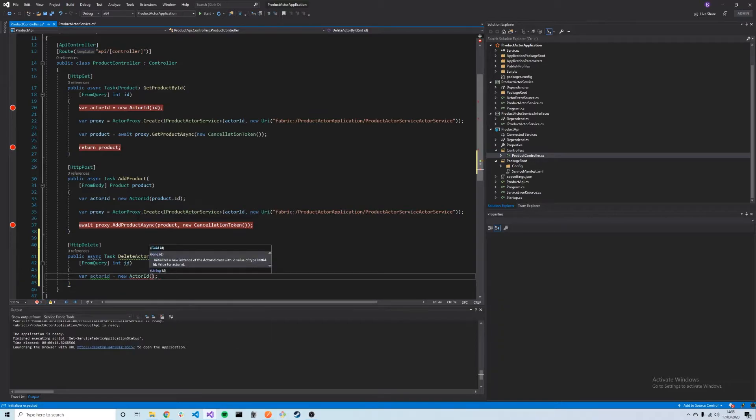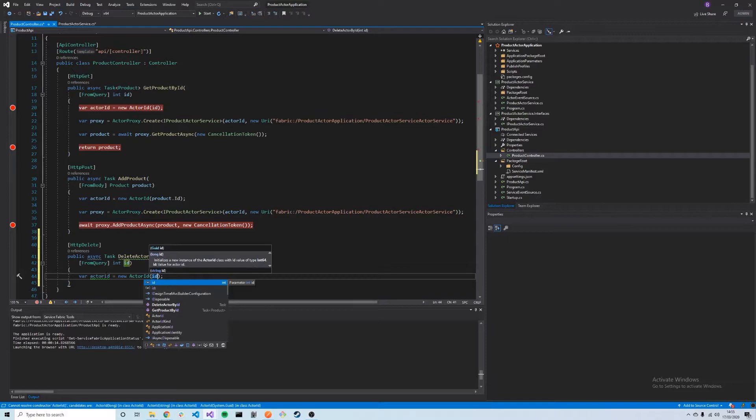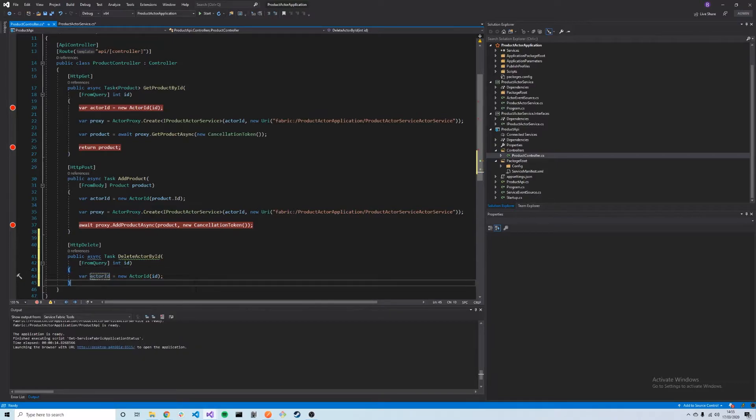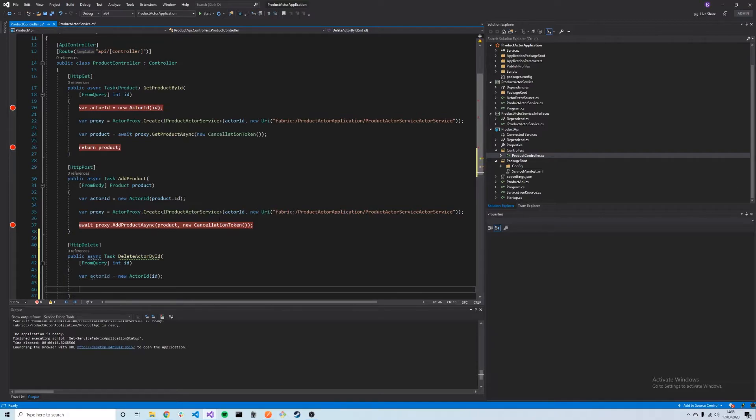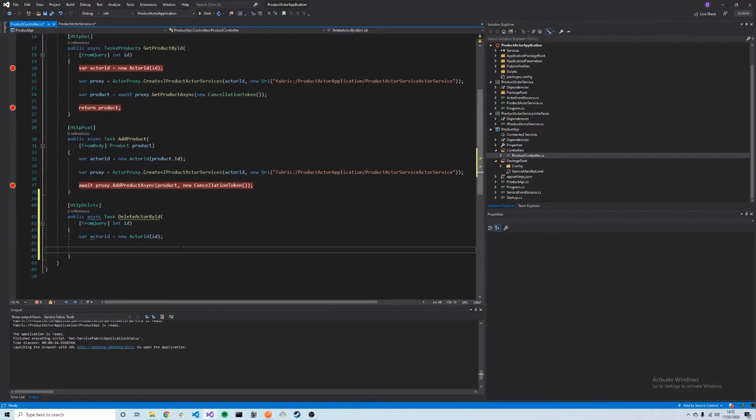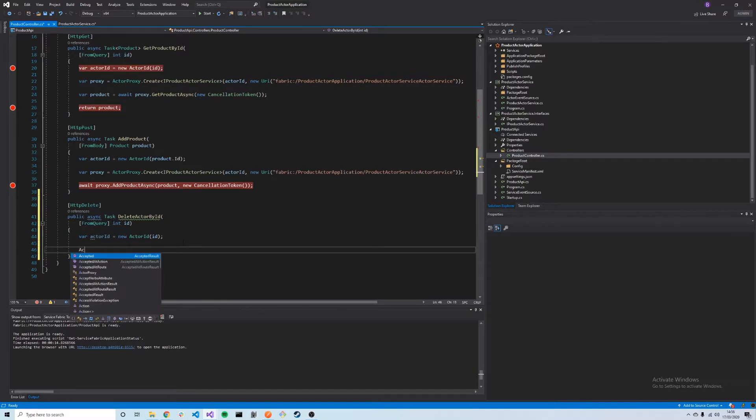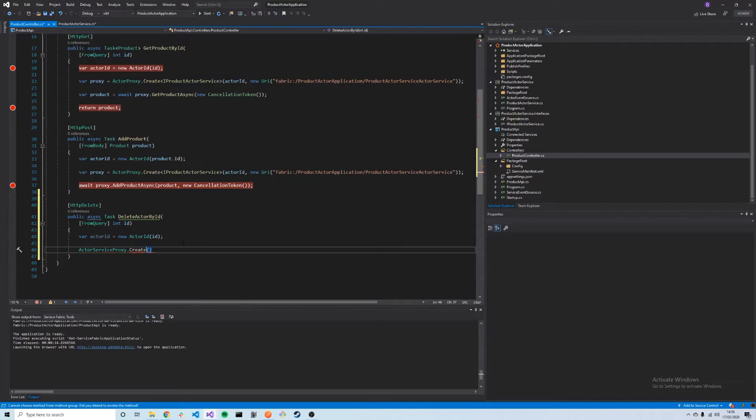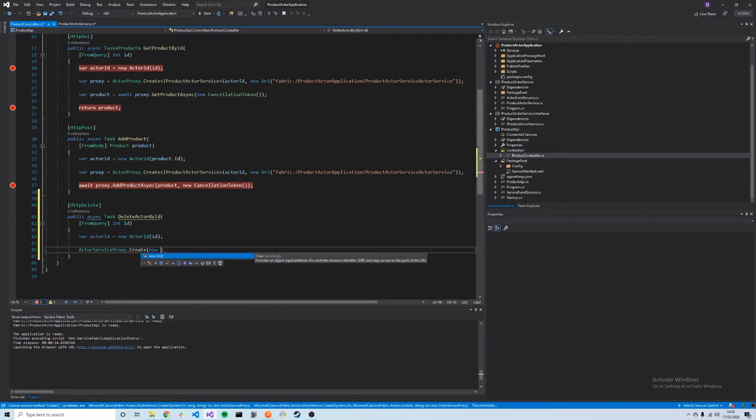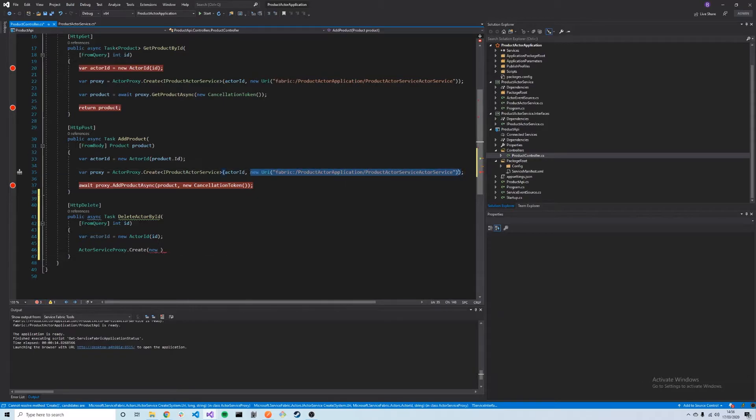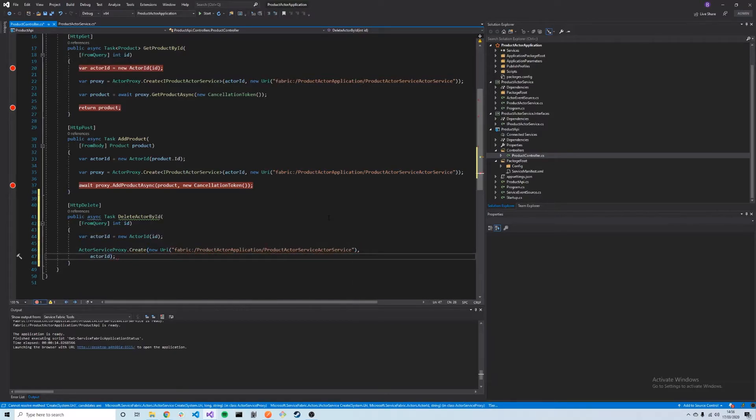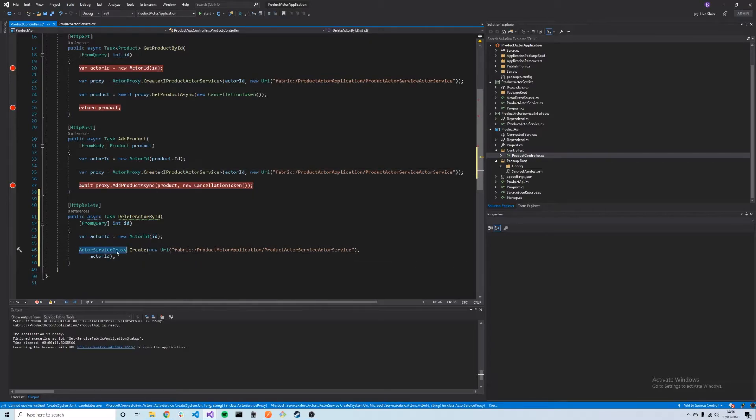We then need to create the actor ID as usual, so we'll say var actorID is equal to new ActorID, give it the ID. That creates the actor ID. Then we want to make a proxy. In this case, we're not creating an actor proxy; we're actually creating an actor service proxy, so we're connecting to the actor service rather than the actor itself. We'll say ActorServiceProxy.Create. We don't need to use the generic version here, and we just want to pass in the URI to our actor service, same as it was before, and also the actor ID. Just note that in this case, these are actually passed in a different order from the actor proxy create.